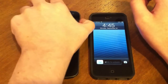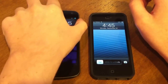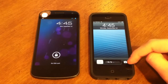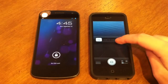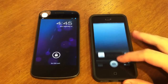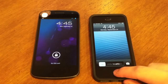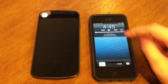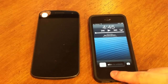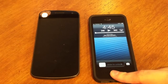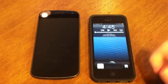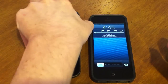Starting with lock screens. On iOS we have slide to unlock. You can swipe up on the camera icon to access the camera app, double tap to get access to music controls, and hold down the home button to access the voice assistant, which in iOS is Siri.